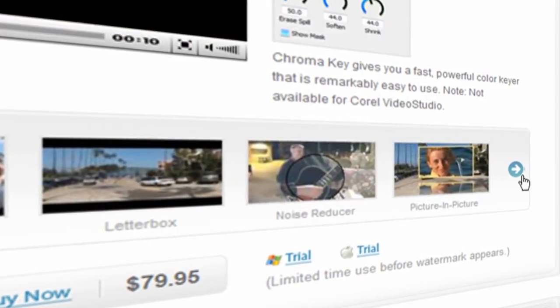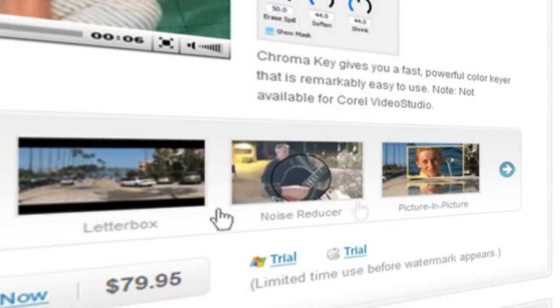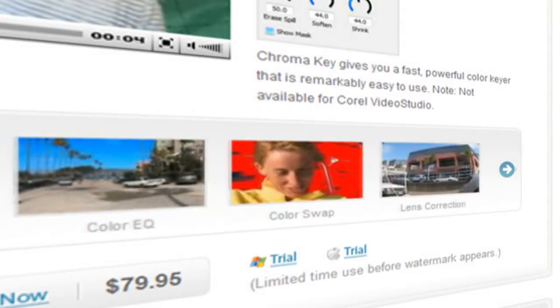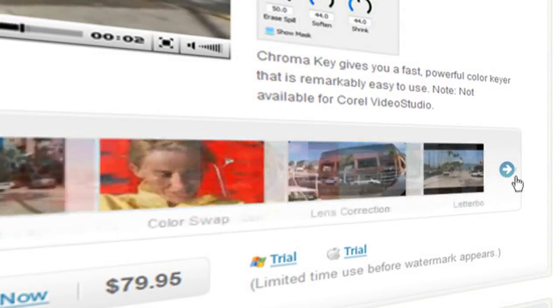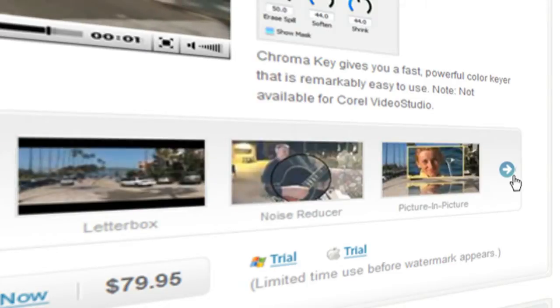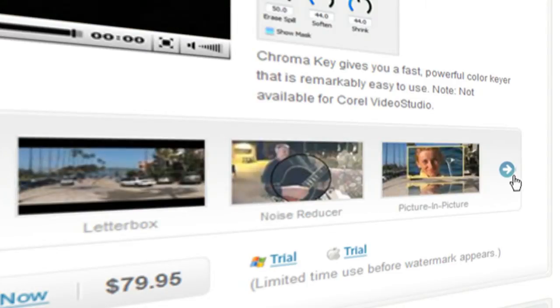Video Essentials 2 includes a great selection of tools, including a vignette generator, a picture-in-picture generator, a lens distortion corrector, and some really useful colour manipulation plugins.